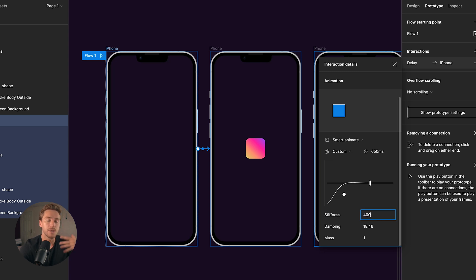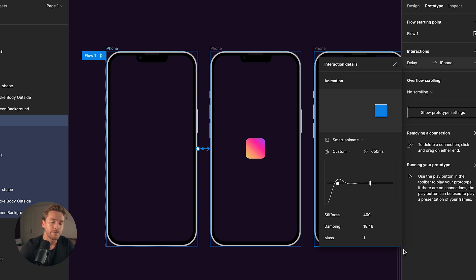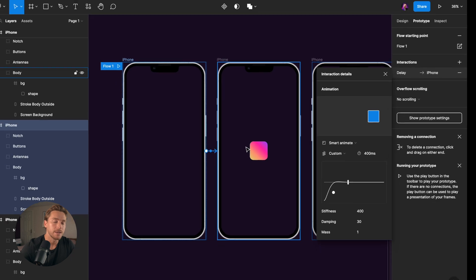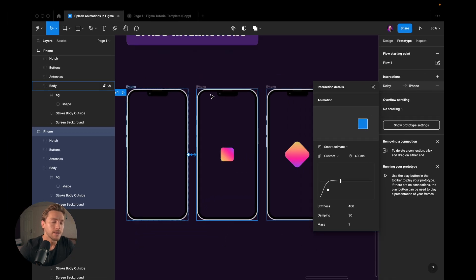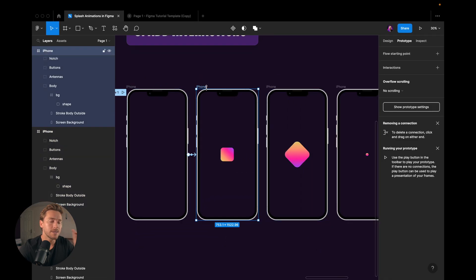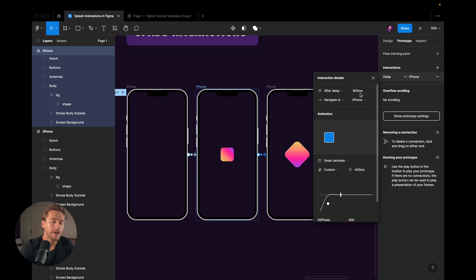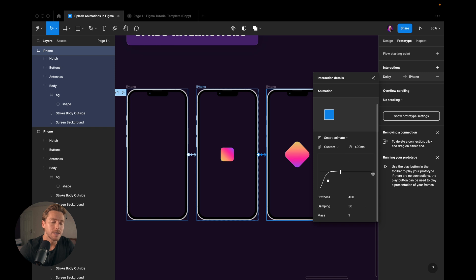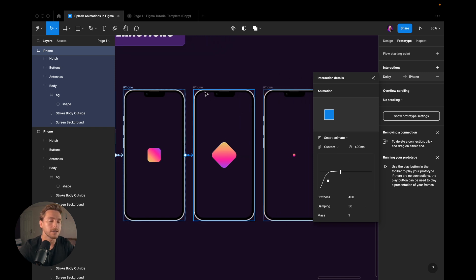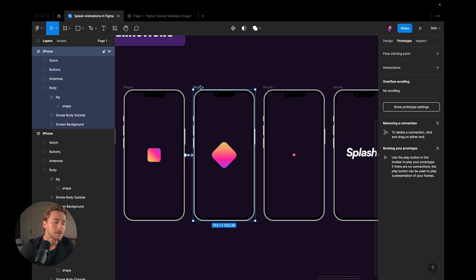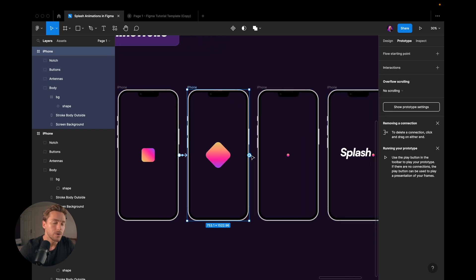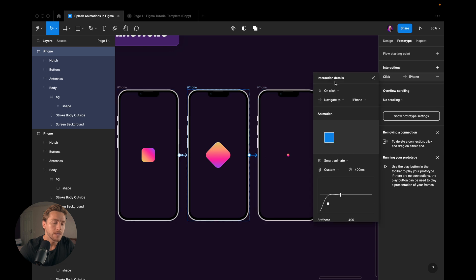These are settings you can play around with and see what suits you the best. I like 430 in damping. And once I've set these settings, I can just connect each of these, change to after delay, one millisecond. And you can see that it maintains the same settings. So let's do it for all of these.